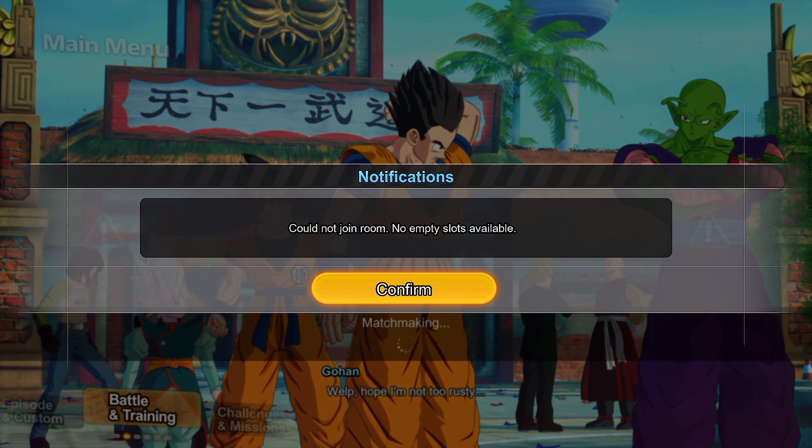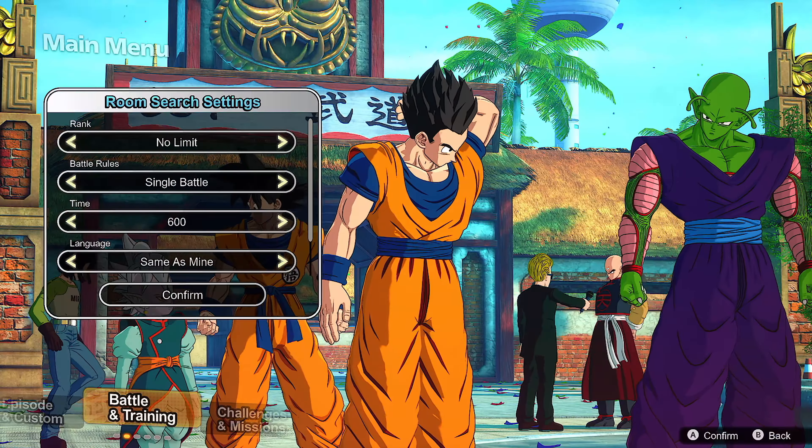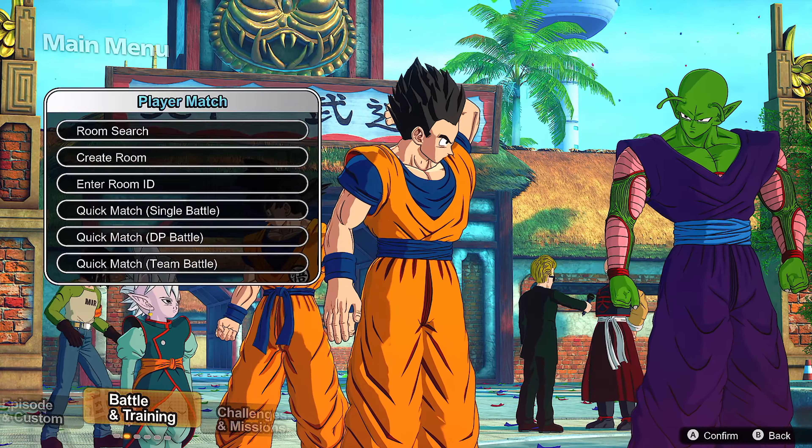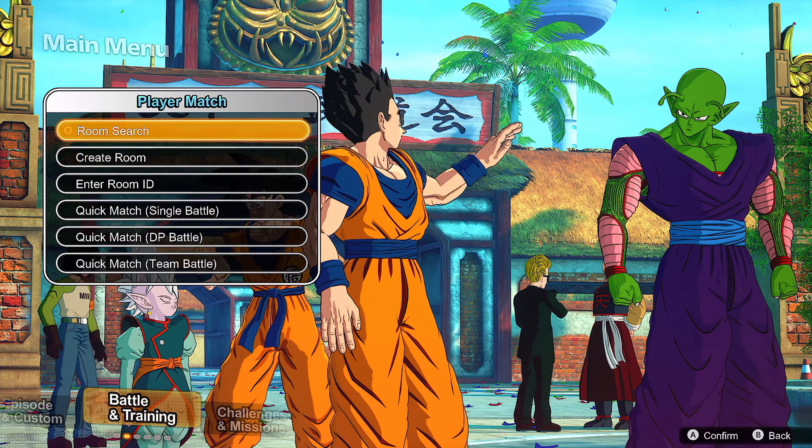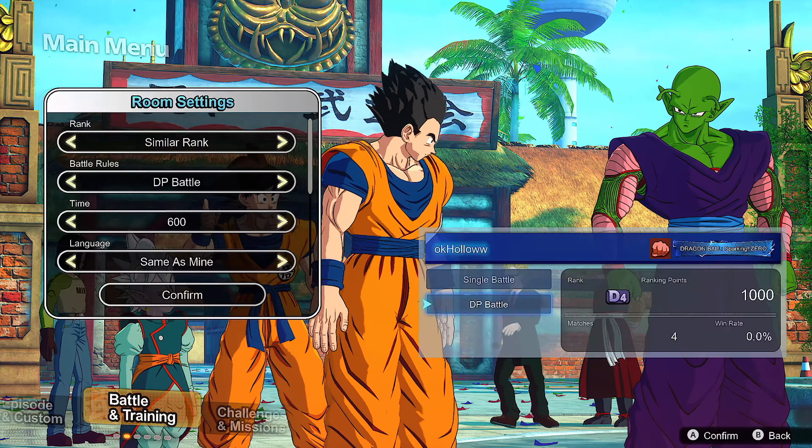No matter who I try to join it doesn't matter. At first I was thinking okay maybe the lobbies are full, but again I can create my own.